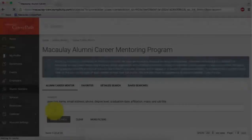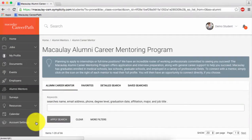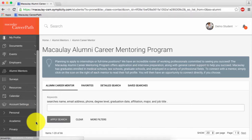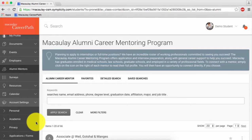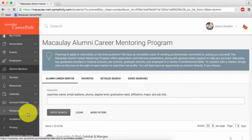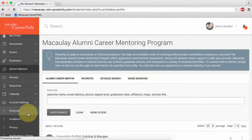To register as an alumni mentor, click on account settings on the sidebar. Then click on alumni career mentor to fill out your profile.